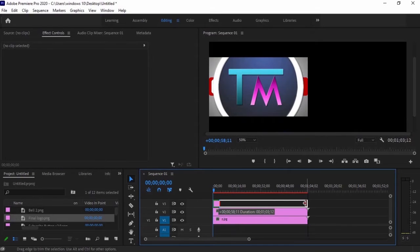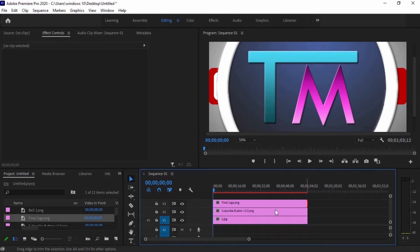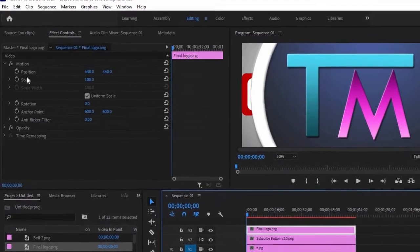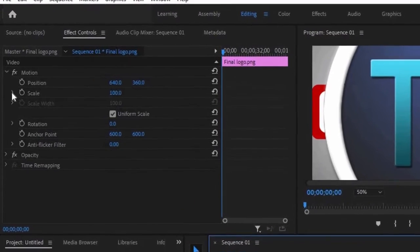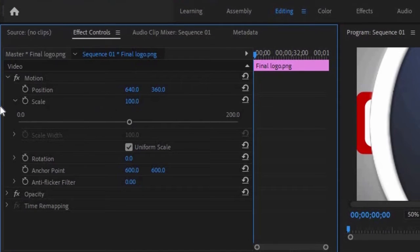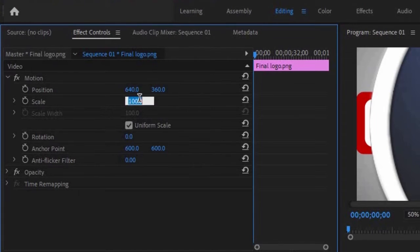To adjust the size of the image, go to Effect Controls, then under Motion Effects, select Scale and adjust the image according to your preference.